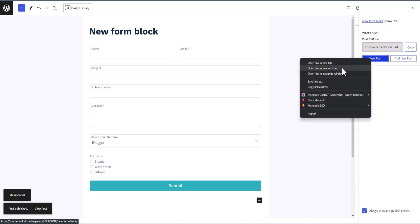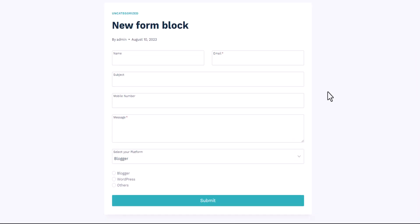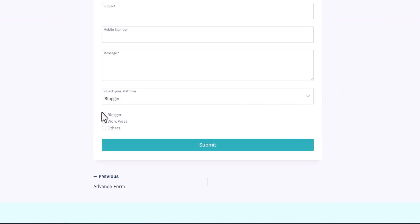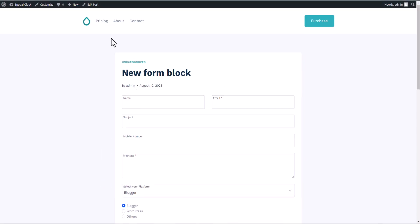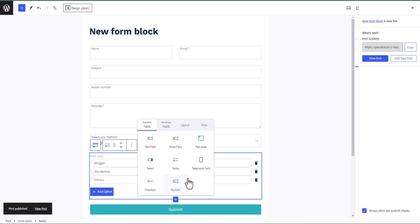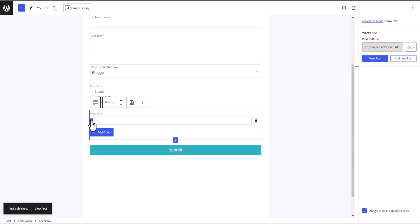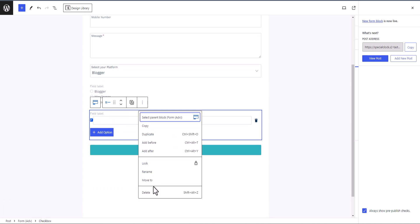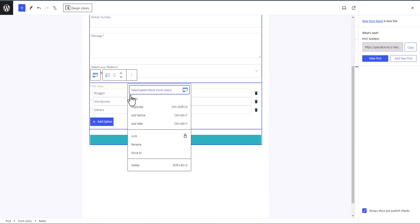After publishing, let's view the post. As you can see, the dropdown options are working — users can choose their platform. The radio buttons are also working so users can select that way too. Now back in the editor, let's click plus and add a Checkbox field. The checkbox works similarly to the radio button.